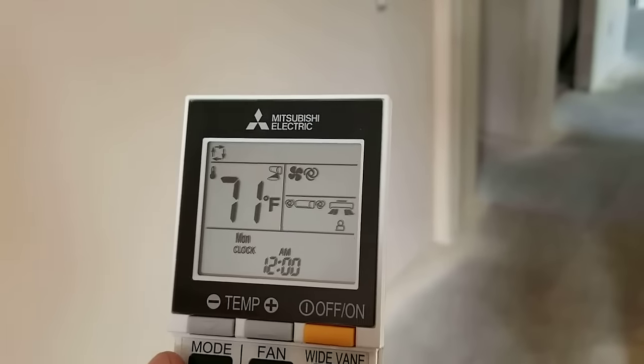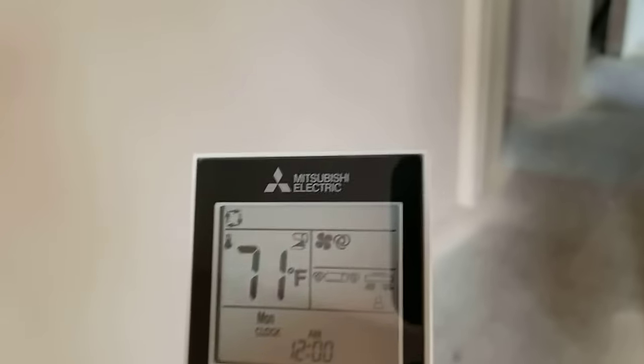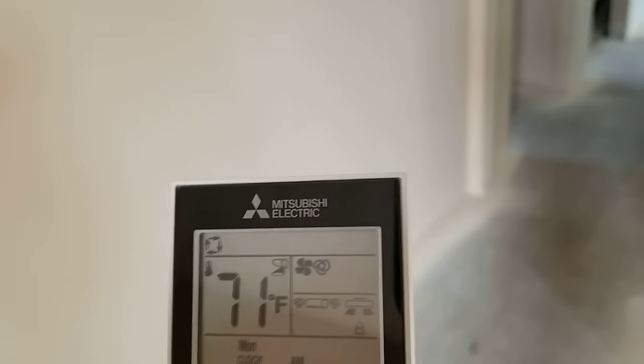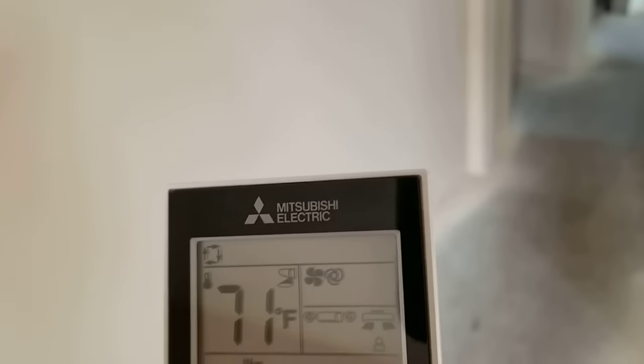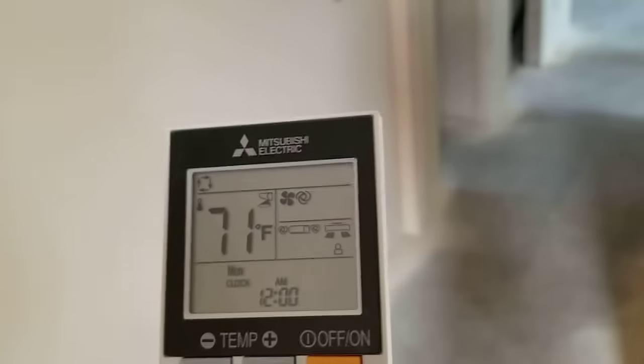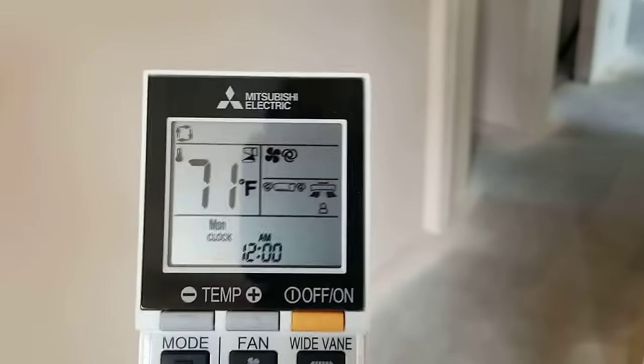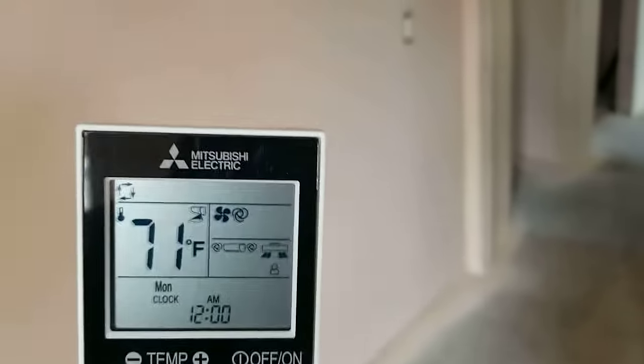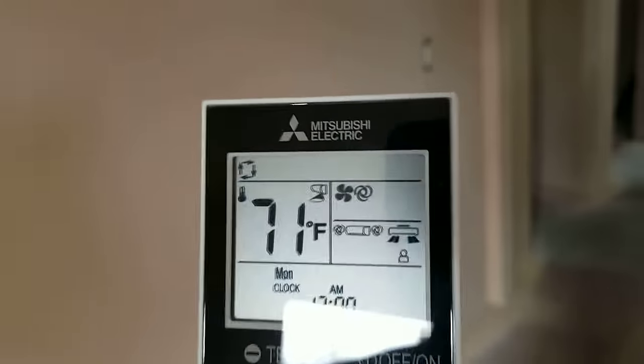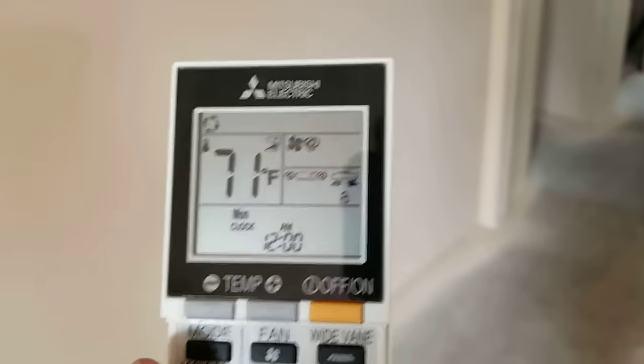They're not going to get cooling until the people in this room are happy and this temperature is achieved and this unit shuts off, then the other room can go into the heating mode.